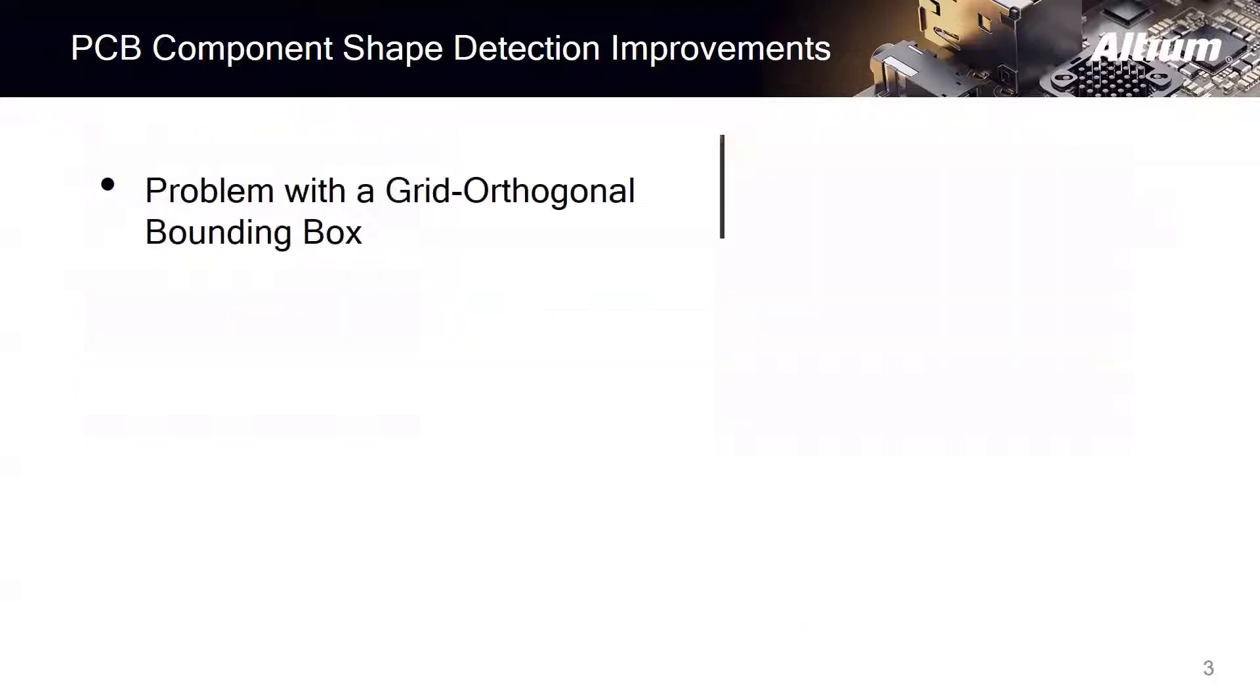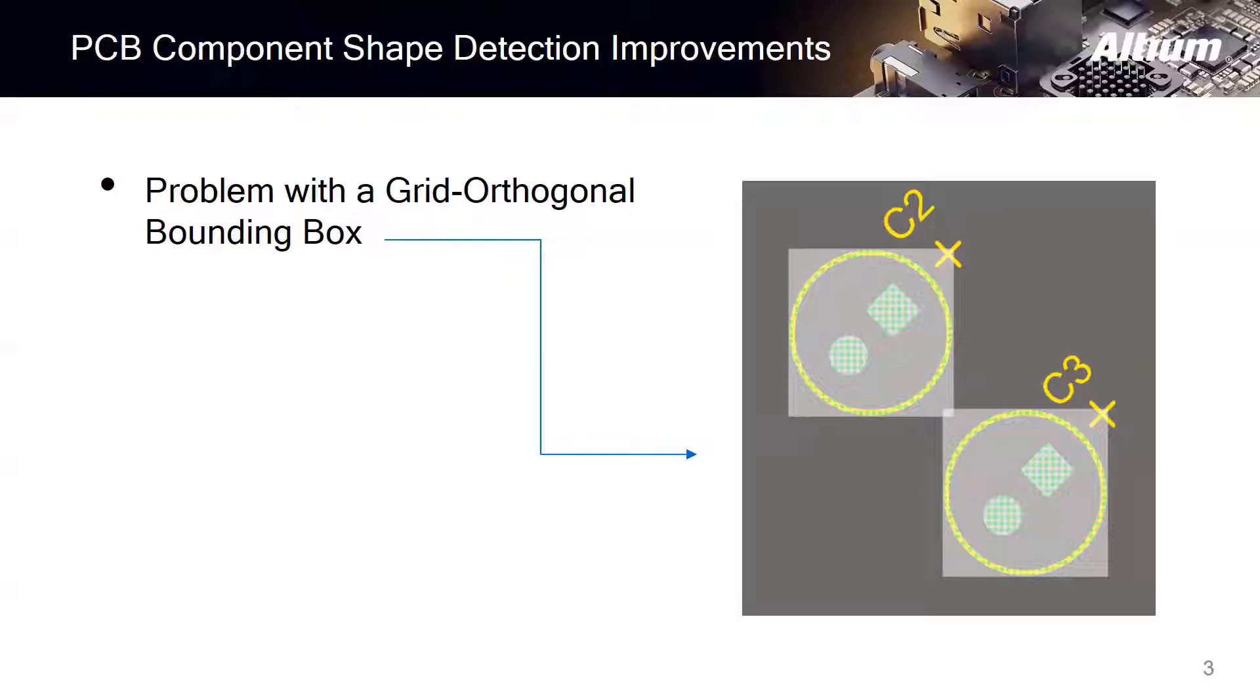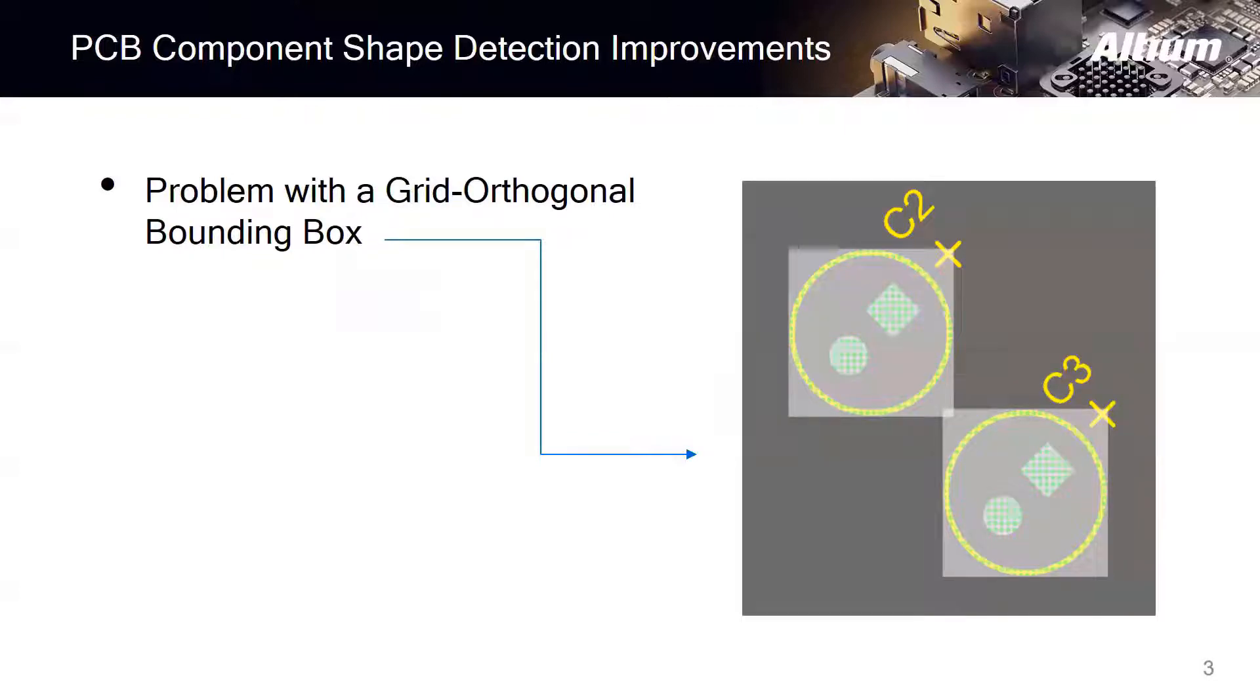Actually, this was the problem caused by grid orthogonal bounding box. In earlier versions of PCB editor, the bounding box of a component was defined by the smallest rectangle that enclosed all the component primitives. And this bounding box was used for selection and component collision checking, which made it difficult to select and collision check, especially for non-rectangular components. But now this will be enhanced and you can just forget about this issue in AD20.